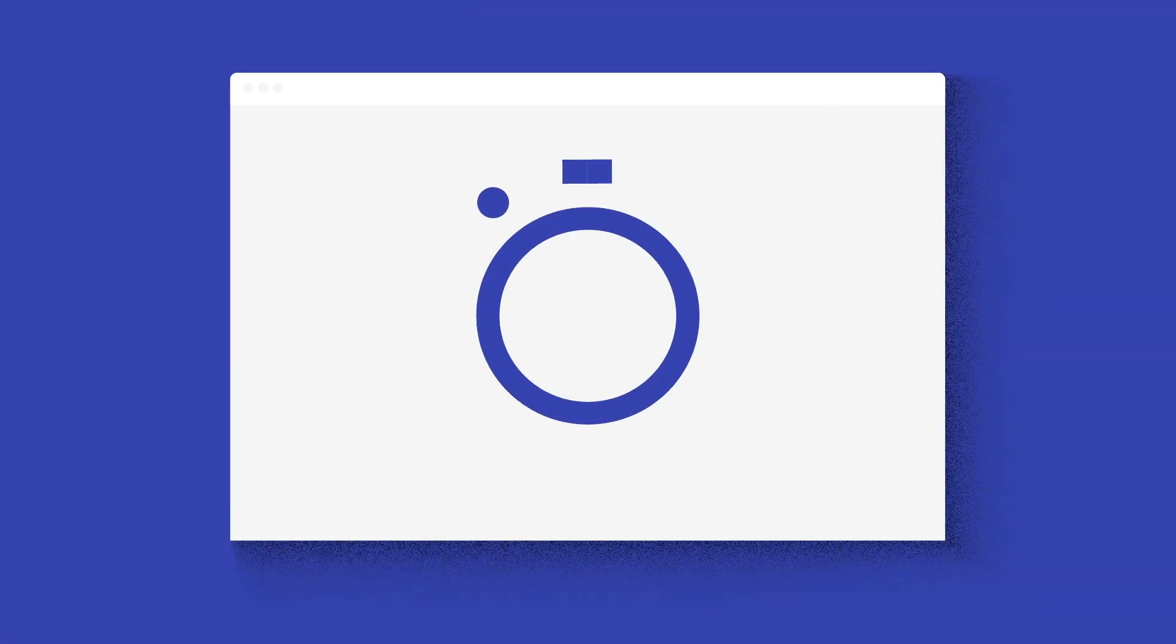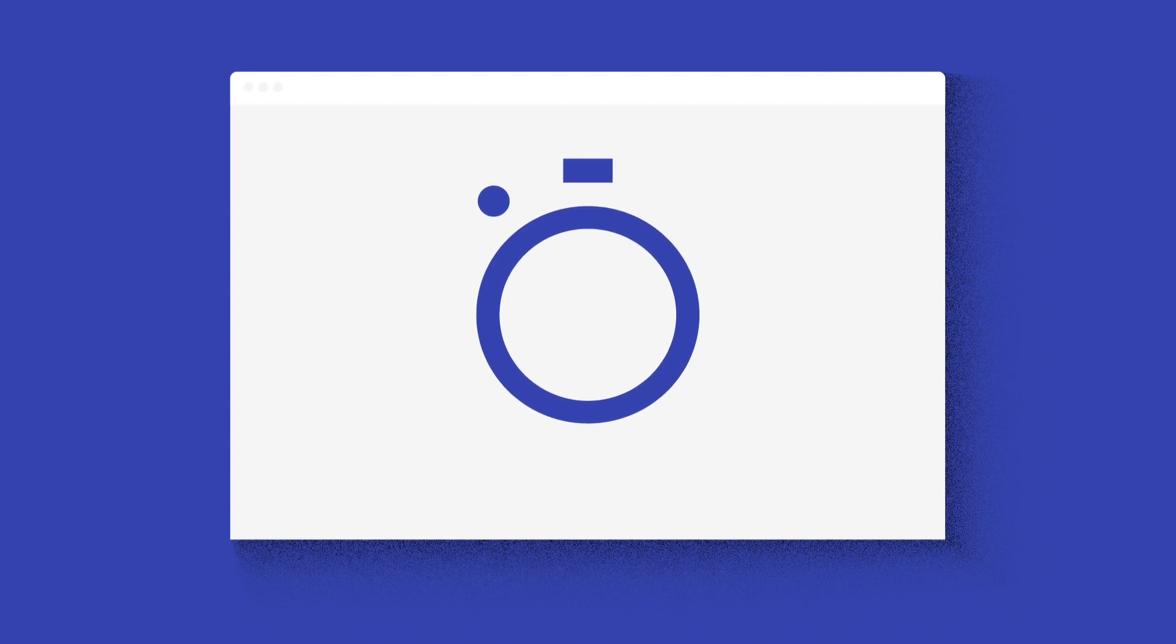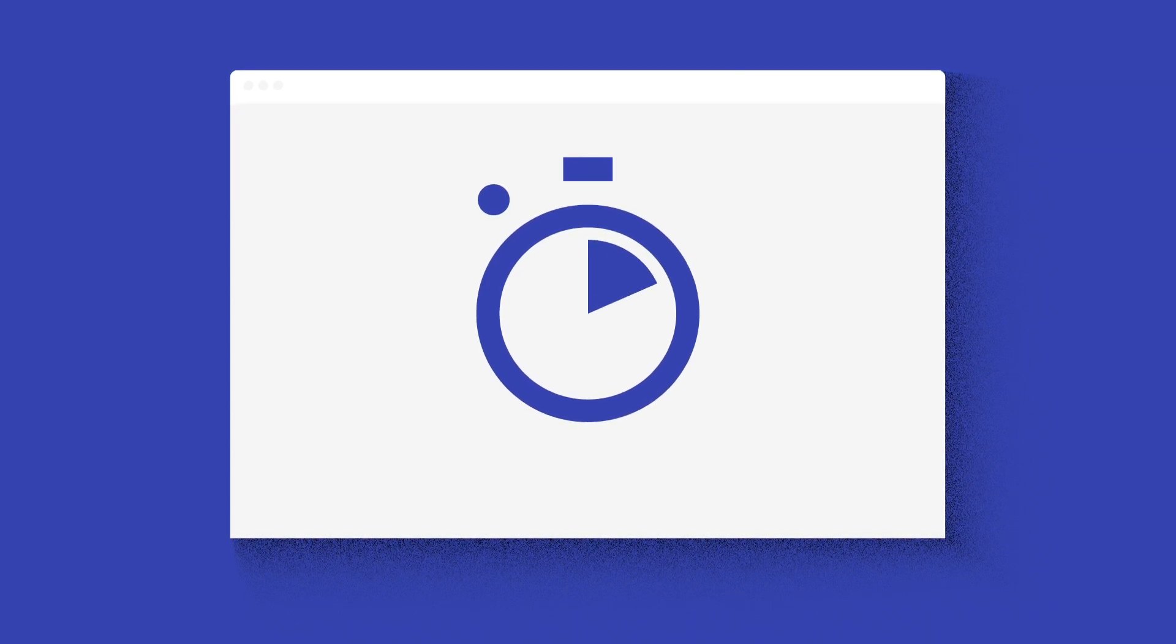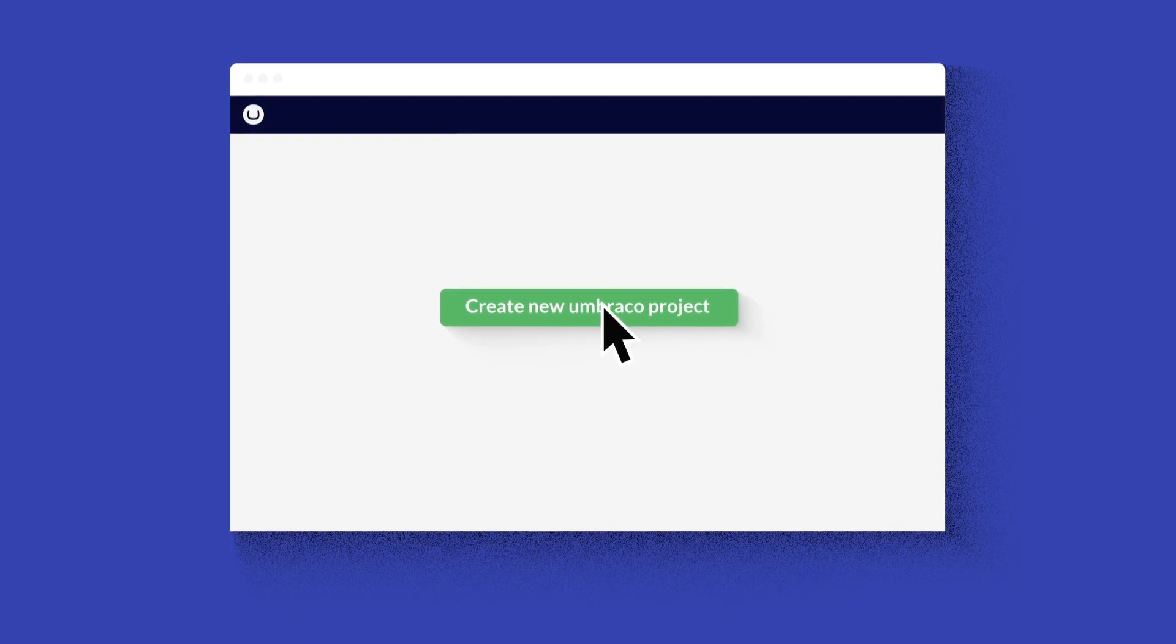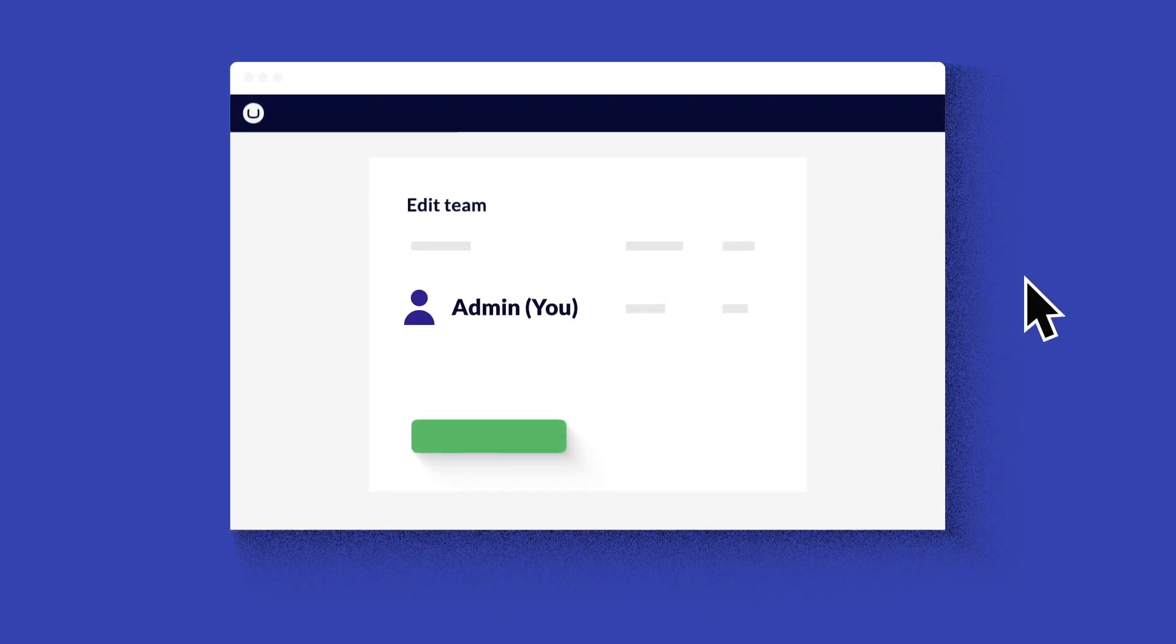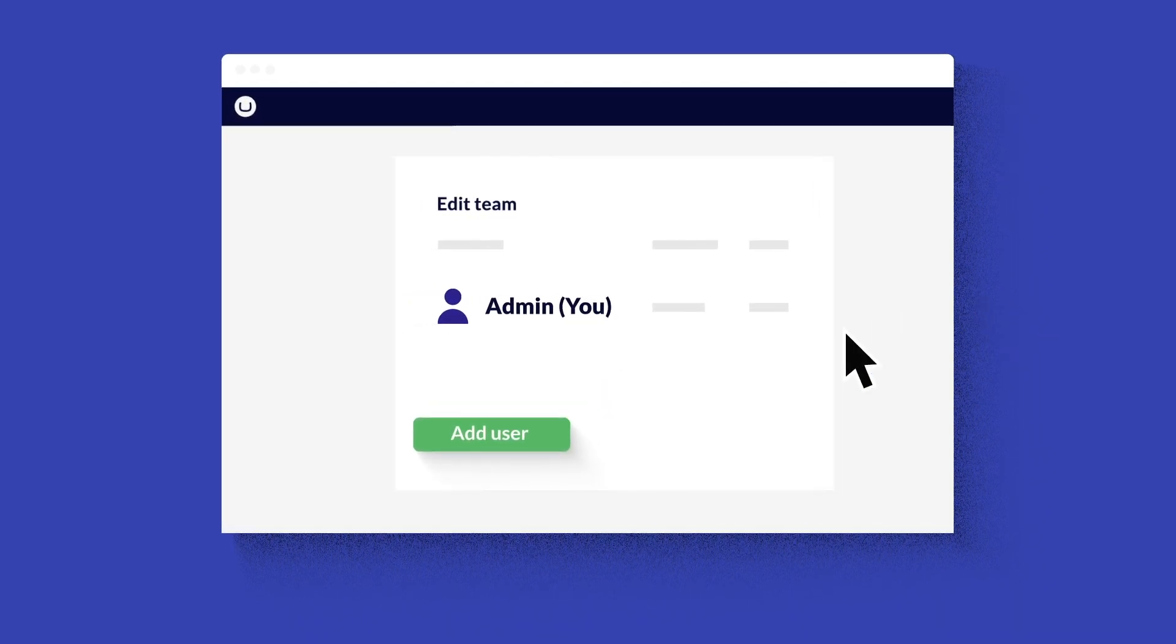Then there's the question of time. After all, time is money, right? With this in mind, we've built the perfect project setup for you in Umbraco Cloud.